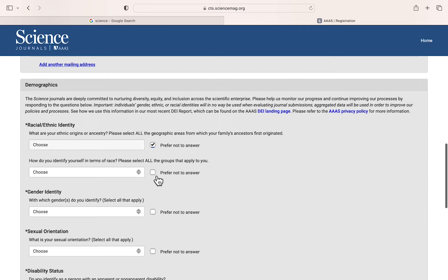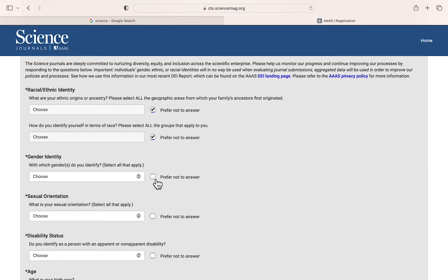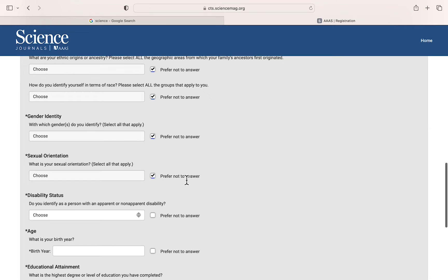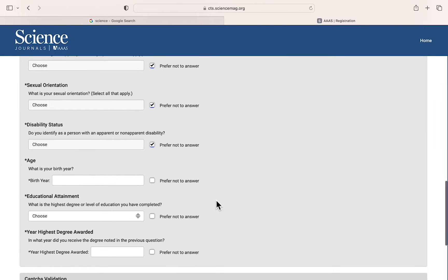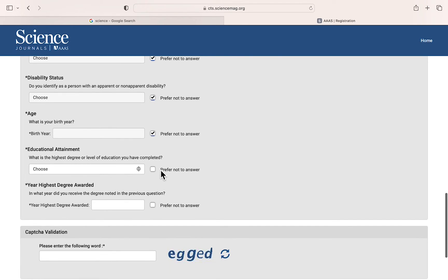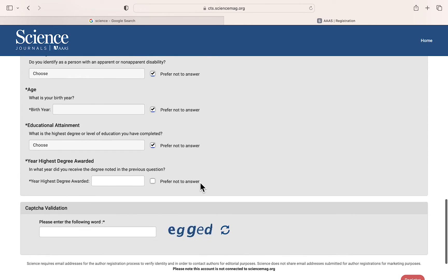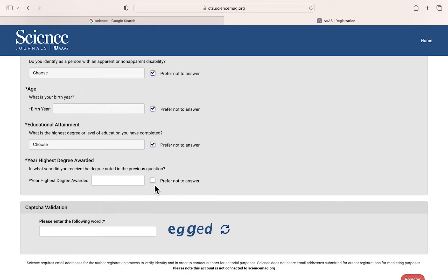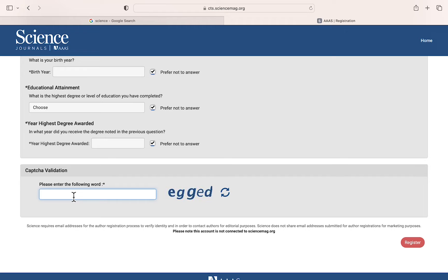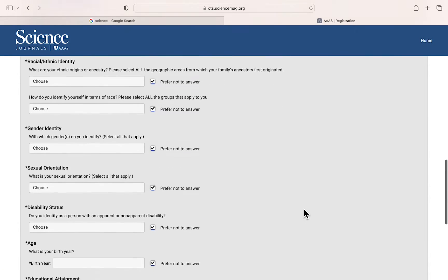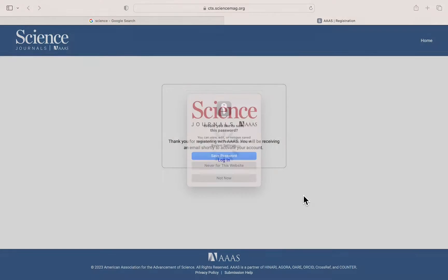Next, there are some demographics questions — you have to fill in these options, it's up to you. Here I'm just clicking preferred not to answer, but if you want you can answer. Scroll down and answer. Next, just verify with the CAPTCHA. Now everything looks filled. Registered.